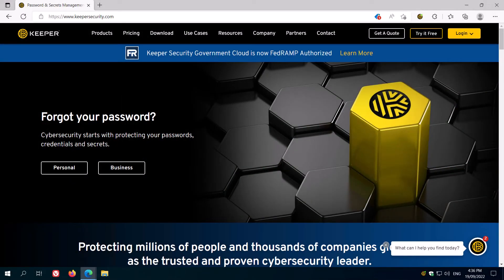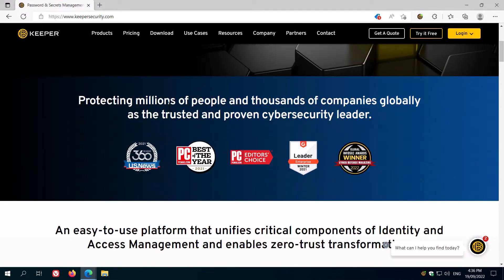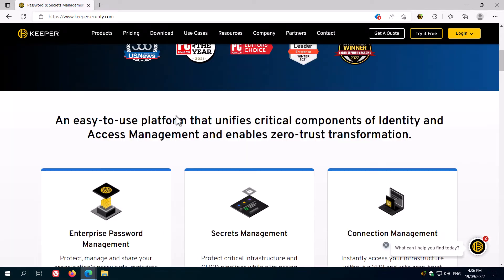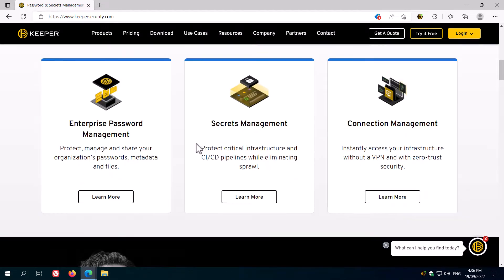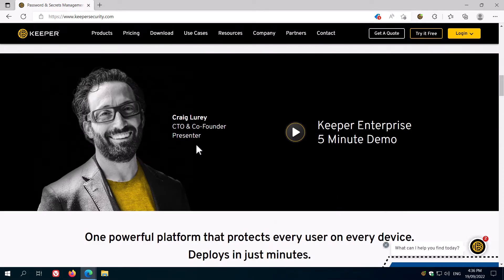In this video we're looking at Keeper Security. I'm going to tell you what it does, why you should be using it, and then give you a brief rundown of how it works.